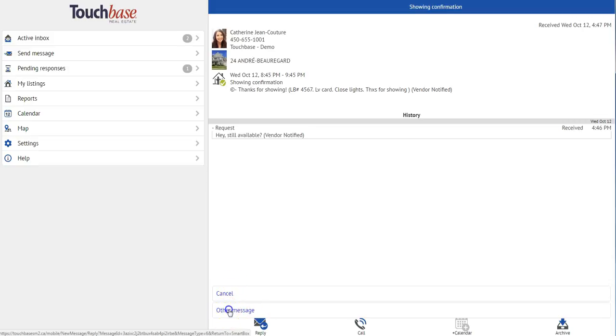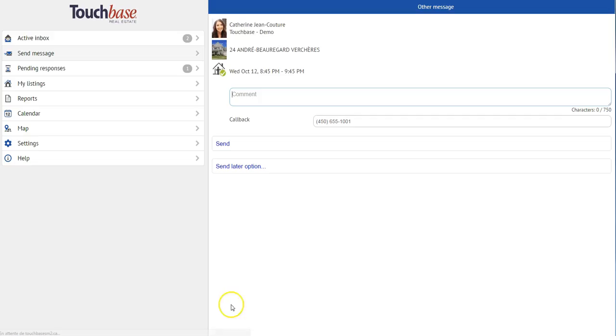If I needed to cancel, I could do that as well. I'm just going to send another message. And say, hey, there's a big dog, by the way, forgot to mention.